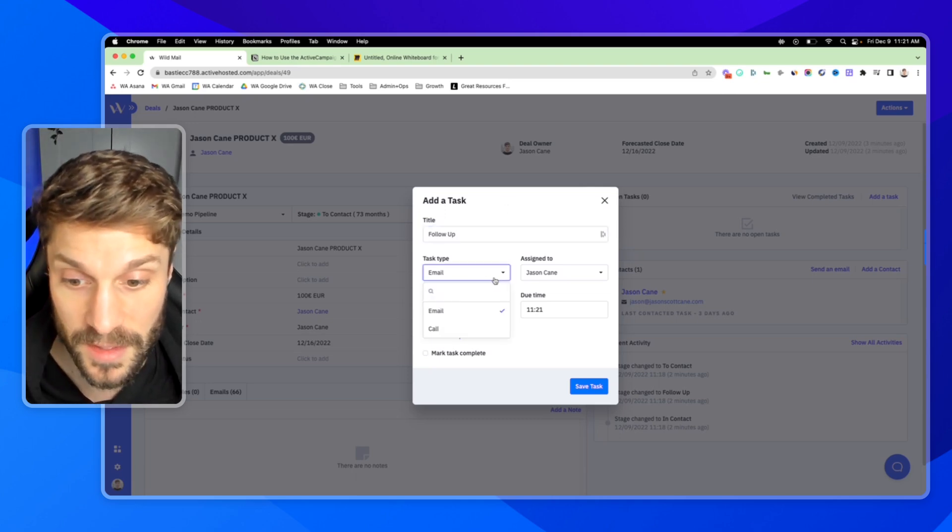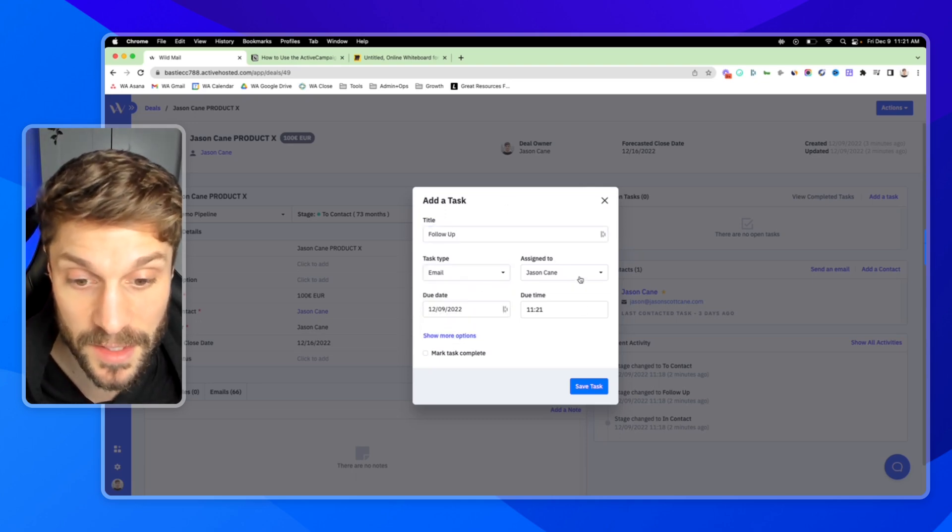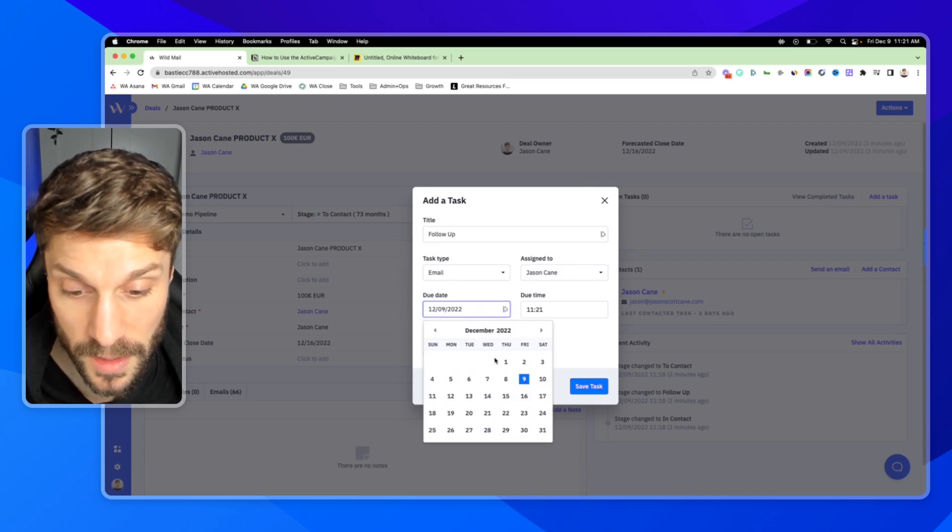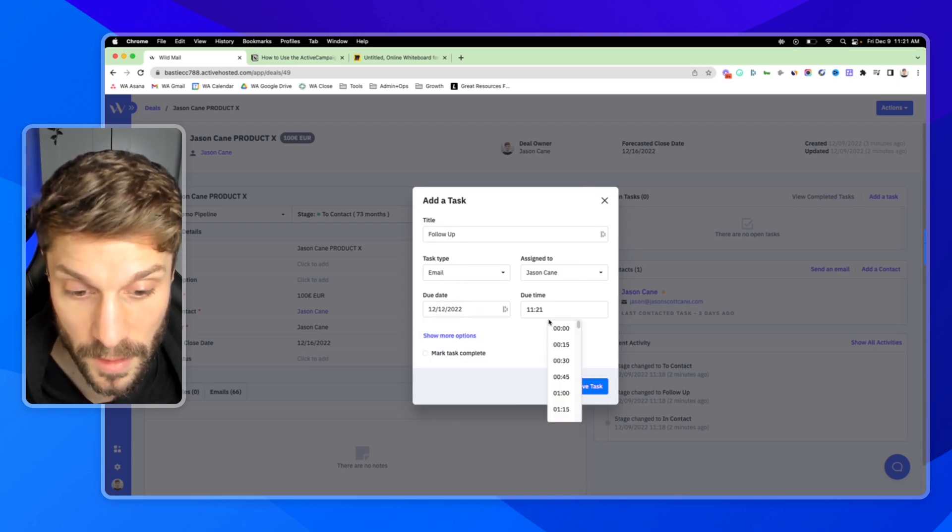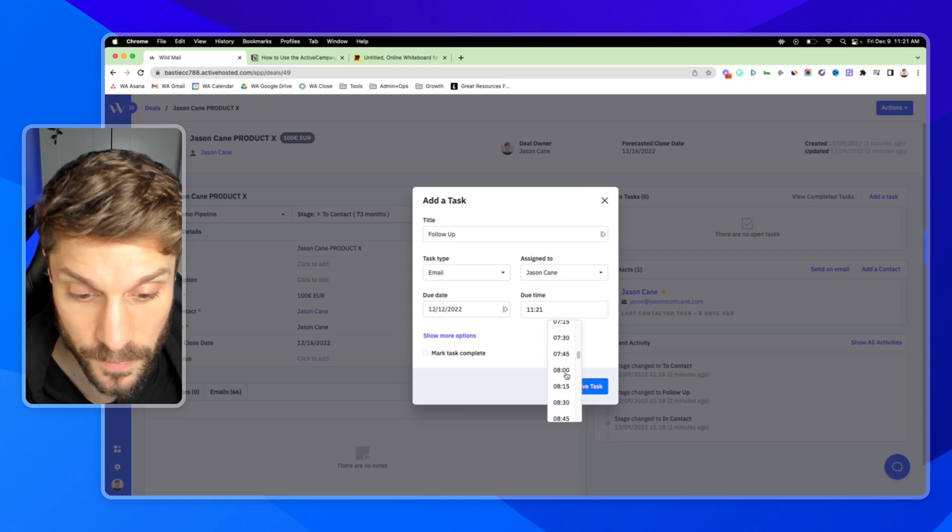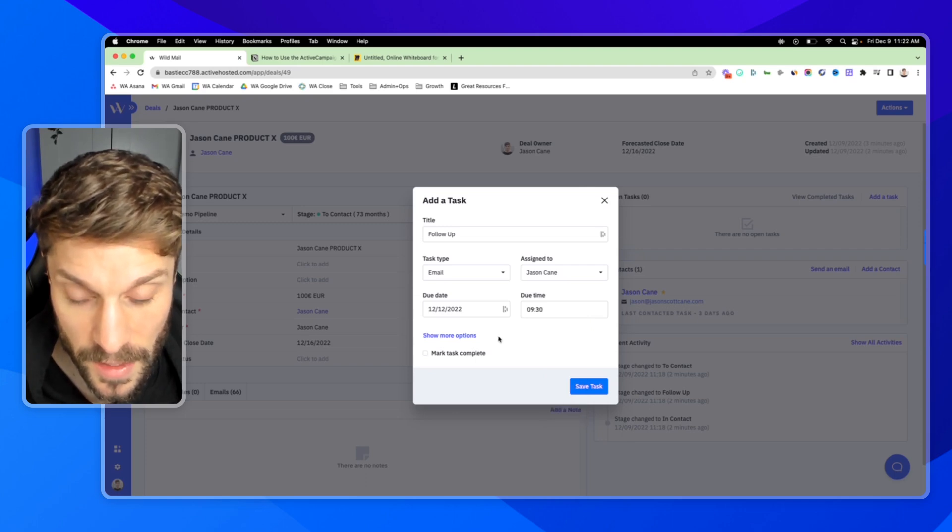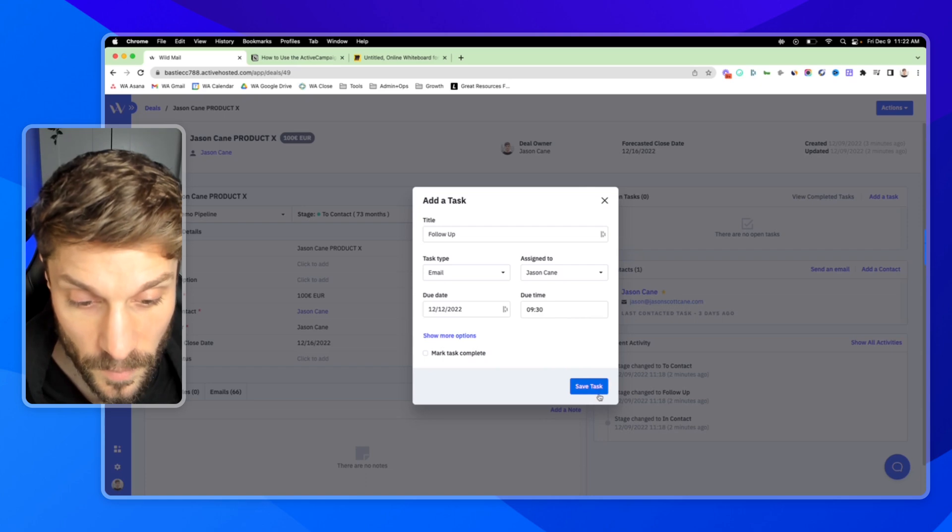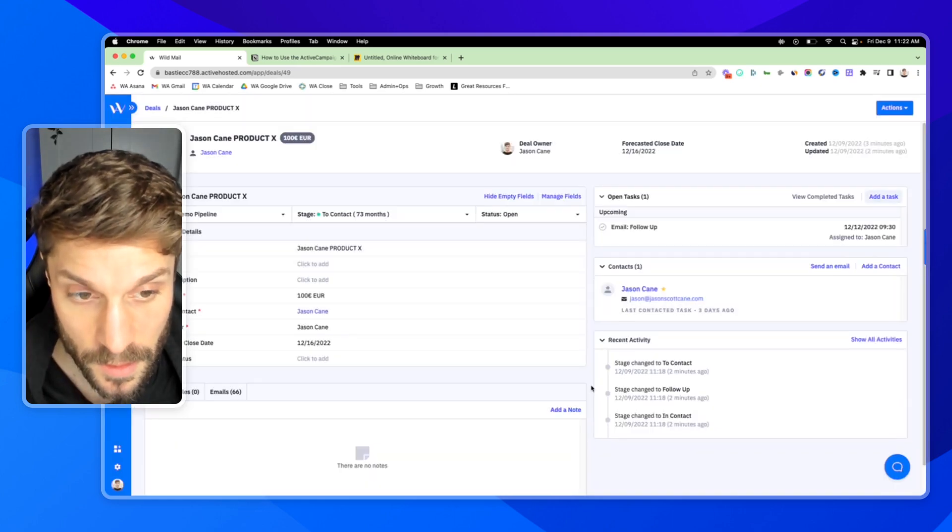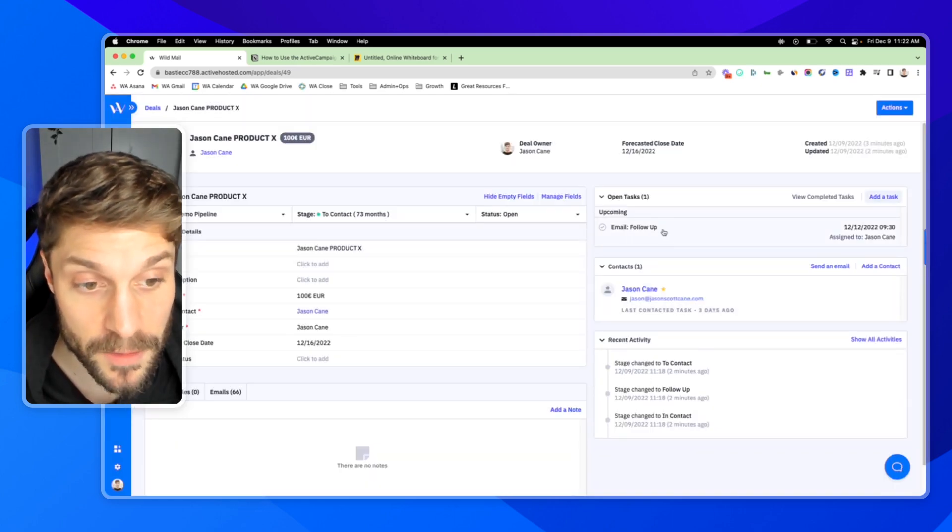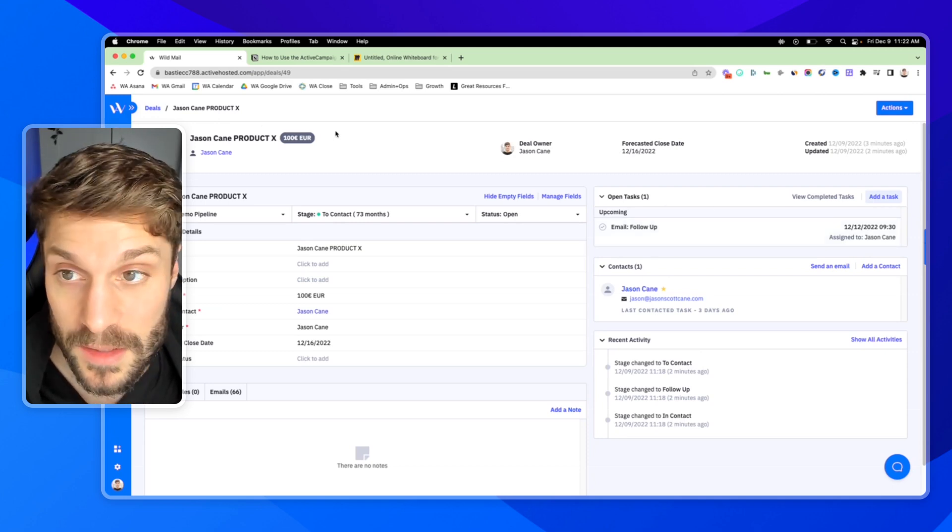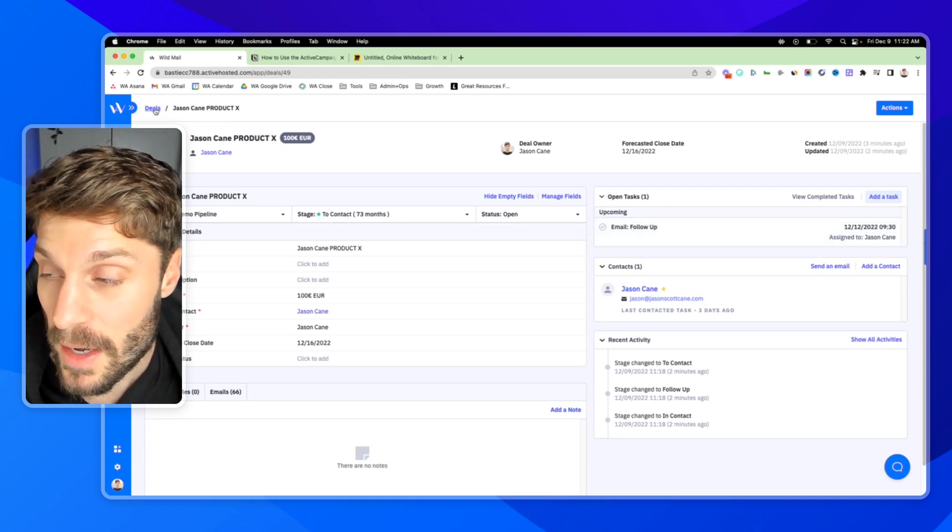We'll say the task type is an email and I'll assign it to myself. We'll say the due date is on Monday and we'll just say at 9:30 AM. Save task.